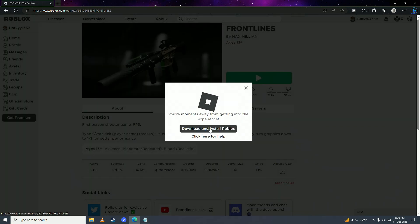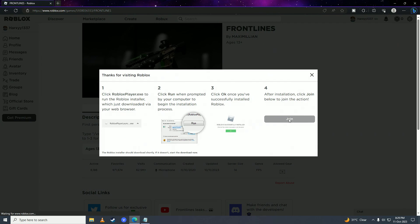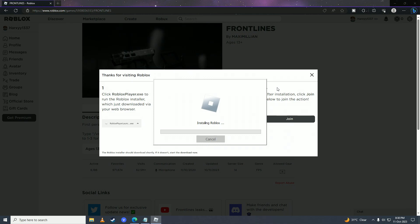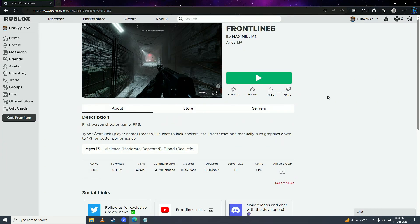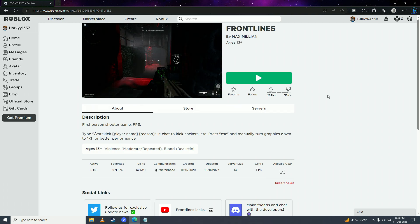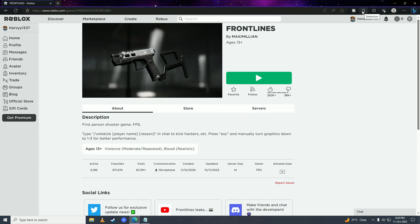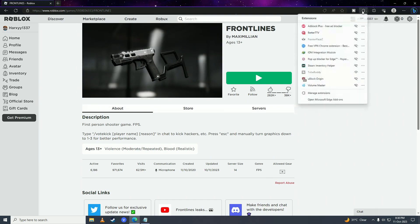After that it will download and reinstall the game. Once it's done installing, check if that fixes the issue. If it still doesn't fix the issue, another thing that can bug the game is having too many extensions enabled on your browser, so you need to disable the extensions you don't need. Click on the extensions icon and click on 'Manage extensions'.